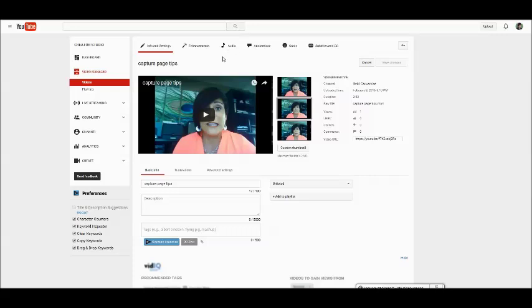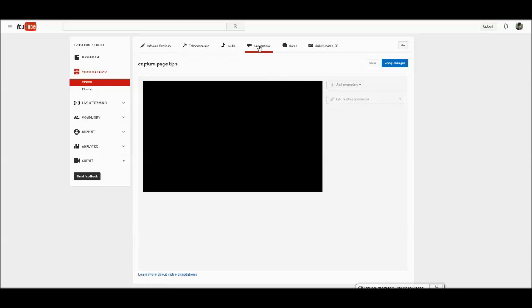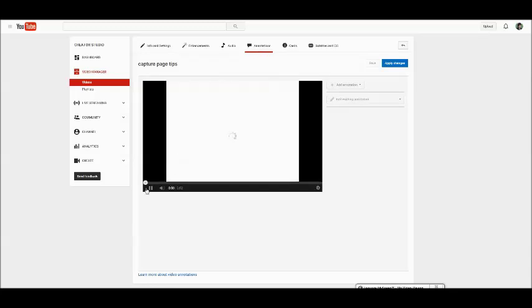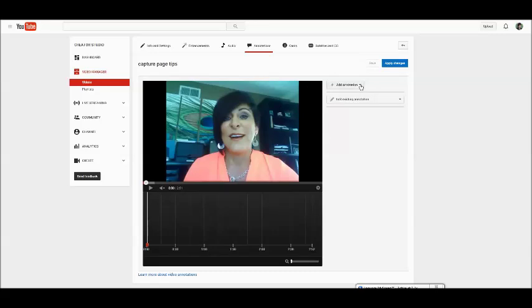So I'm in my editing section. I'm going to go to annotations. We'll turn that off and we'll mute it as well. So right here you click on add annotation.